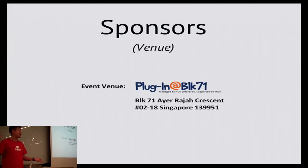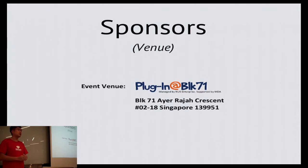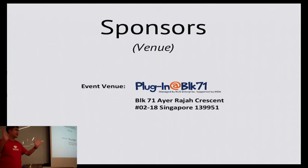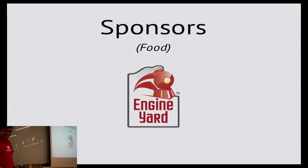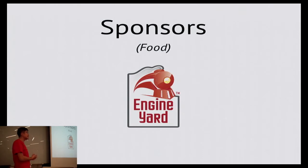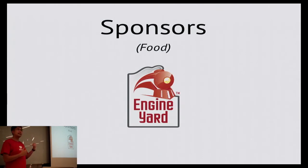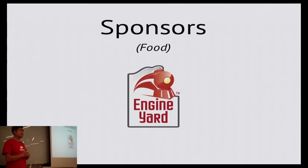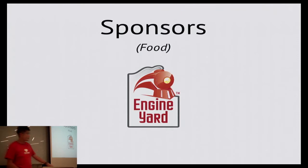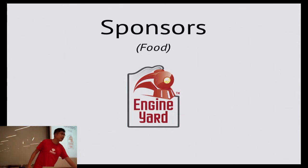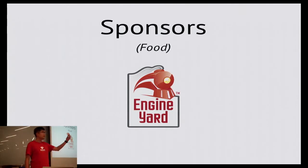We have around 70 RSVPs today, so that's why I asked them to open up the back room as well. Hopefully it will fit everyone in here. We have to thank Engine Yard, they sponsored the pizzas today. Please help me finish the pizzas as usual because I don't want to waste any food. We also have some stickers over here, so please feel free to help yourself.